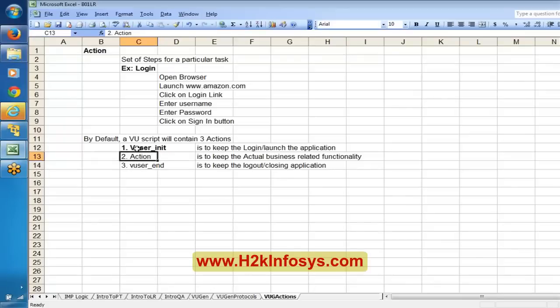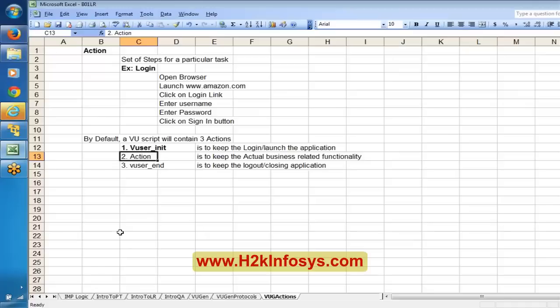As I said, it is just a provision — you can customize and don't need to strictly follow these things. The purpose is: vuser_init is for launching and login, action is for actual business logic, and vuser_end is for logout or closing the application. You can rename action names and you can also add more actions apart from these three default ones.